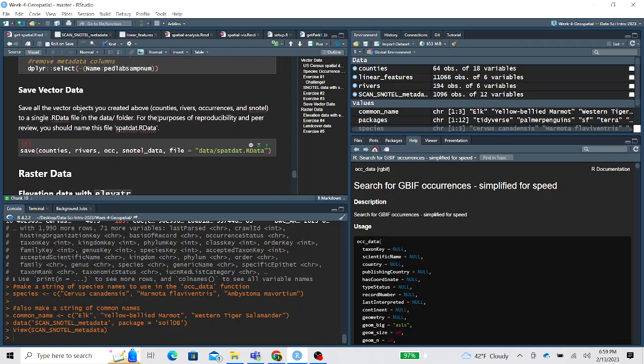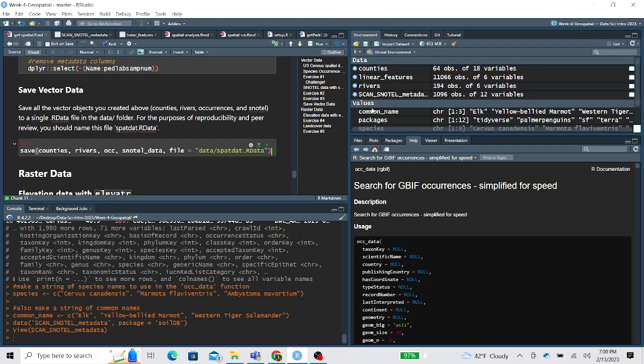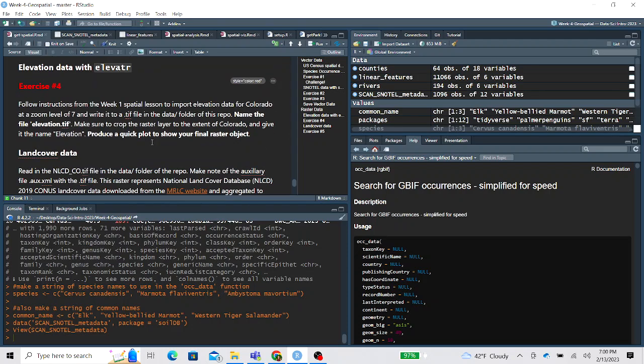Okay. And then this first half is importing vector data. So we now have polygons, lines, and points. And we want to save all these so we can use it in the future spatial lessons. So we're saving these four objects as an rdata file. If you need a refresher on what rdata files are, that was covered in the week one material. But if we save it all as rdata, it'll save all these environmental variables. And then in the next lessons, we can load these rdata files back in and it'll put these environmental variables back in our environment.